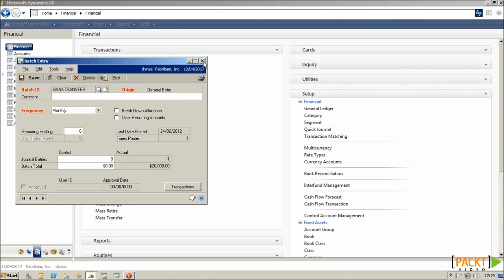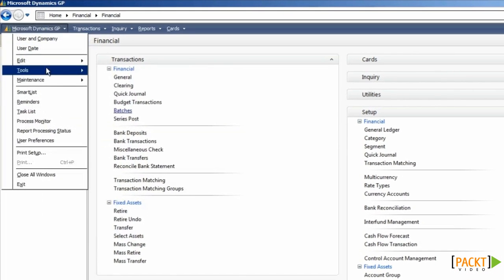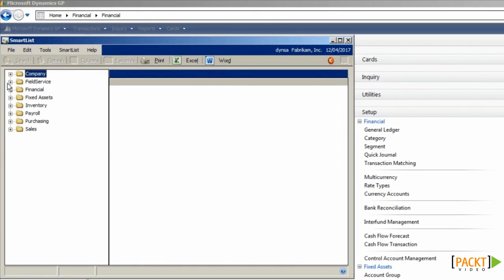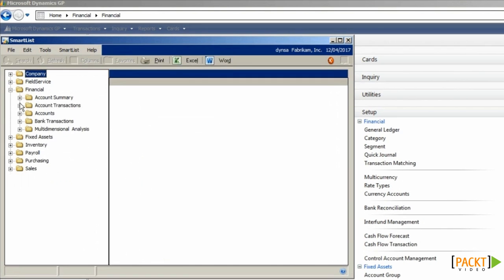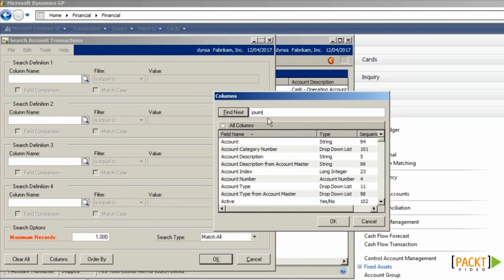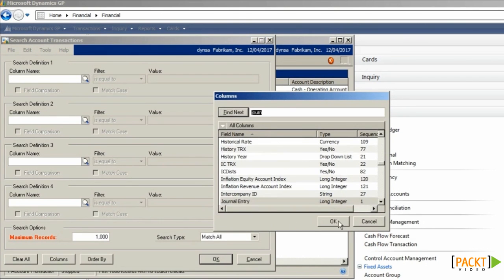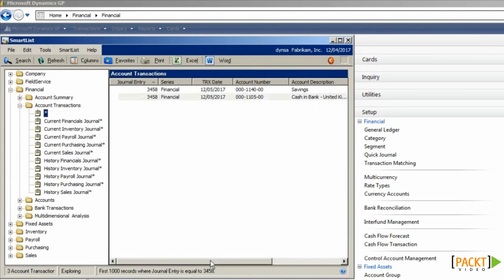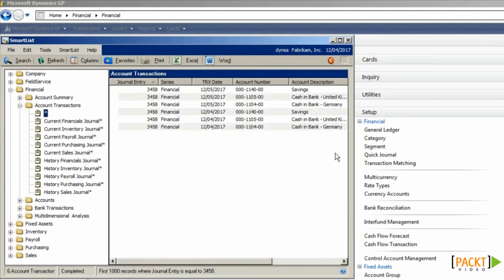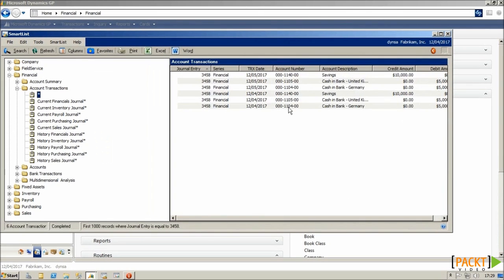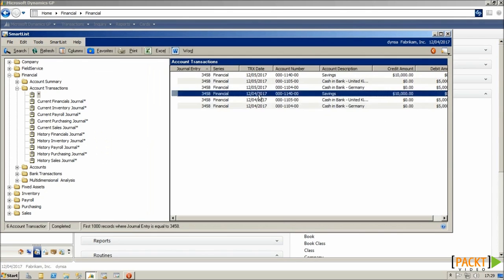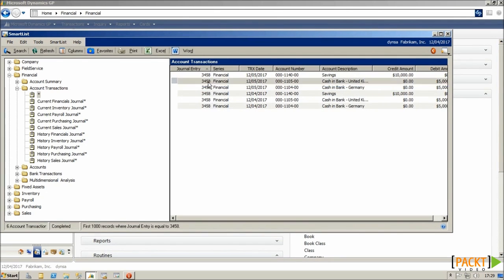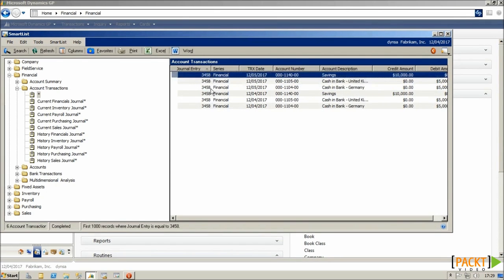Additionally, if you want to inquire on the batch using SmartList, what we can do is do a lookup on the journal entry number. And you'll see that all postings of the batch are showing on the system. So the one that we posted in April is showing with the same journal entry number as the one which is waiting to be posted next time.